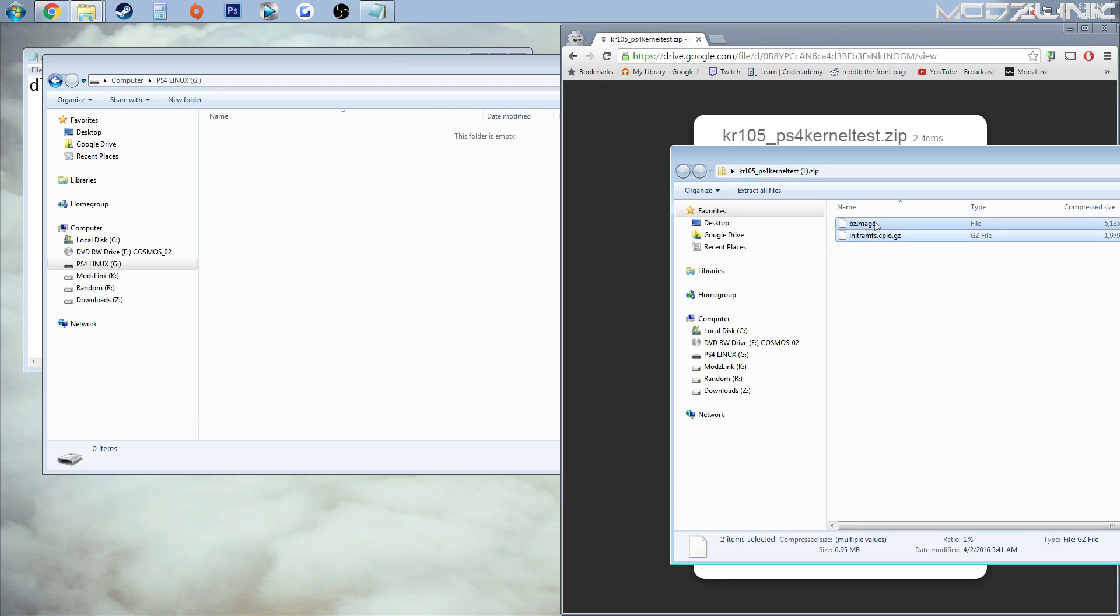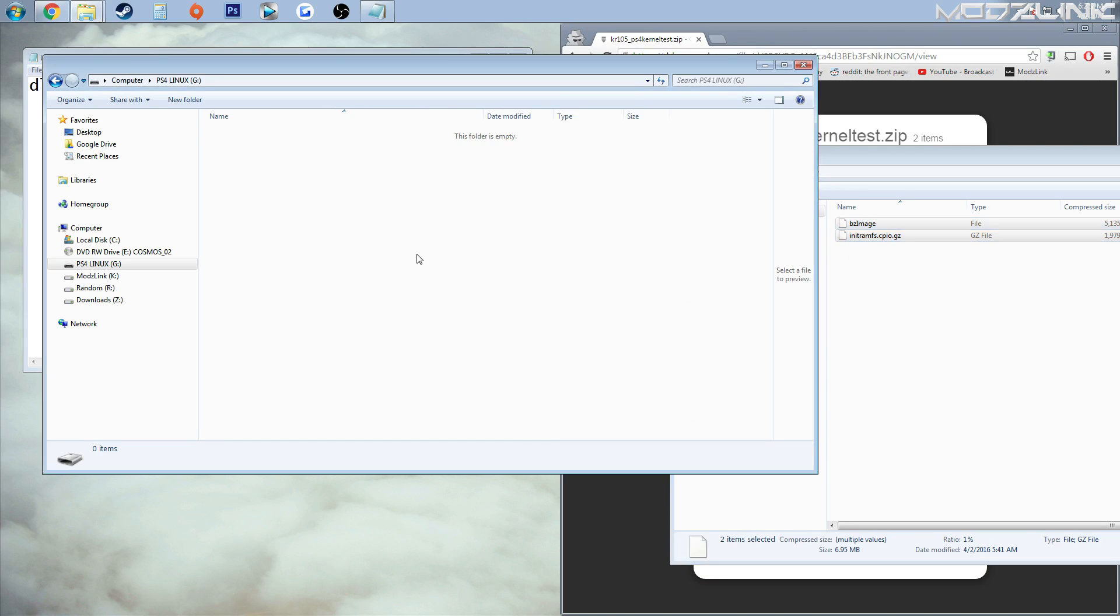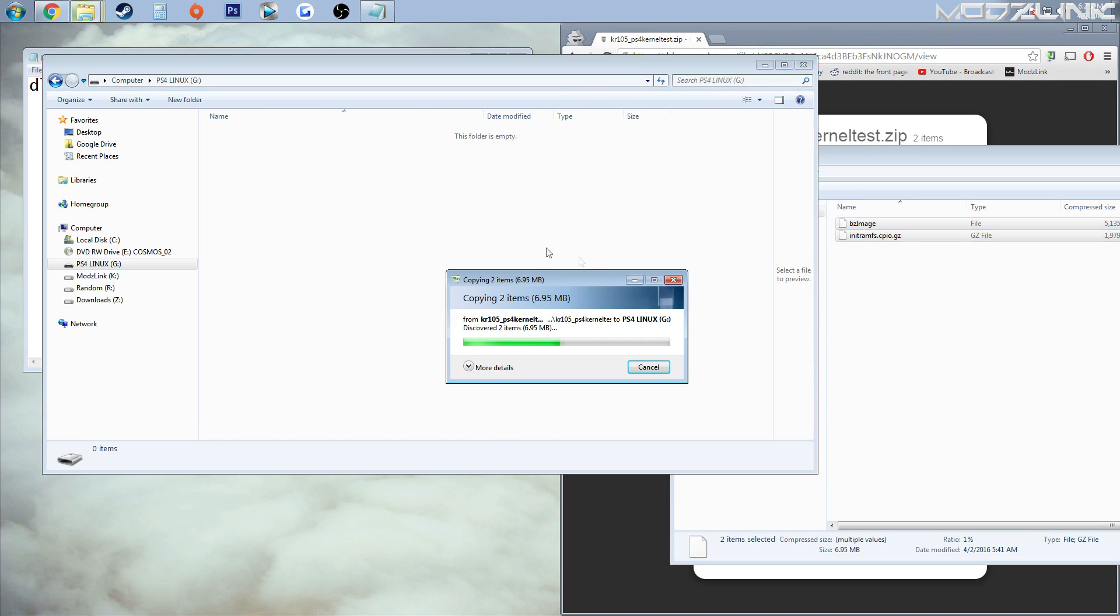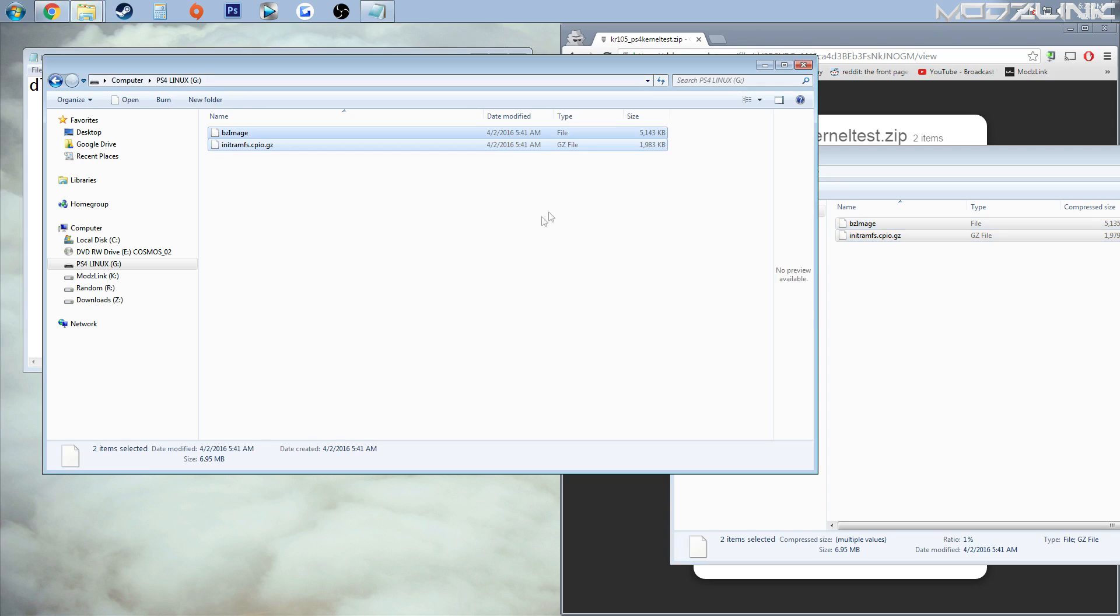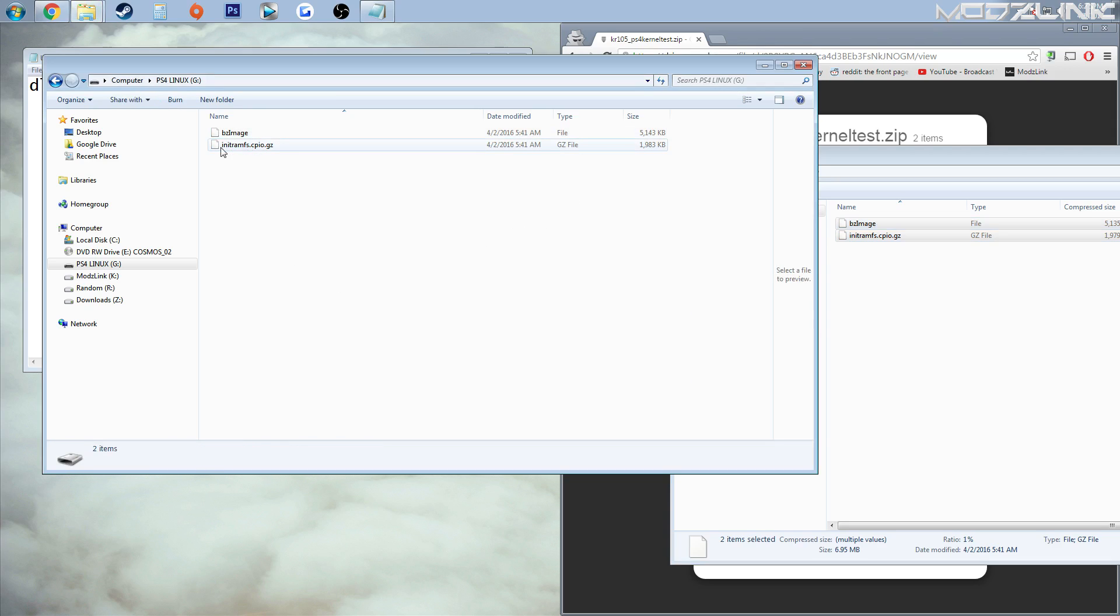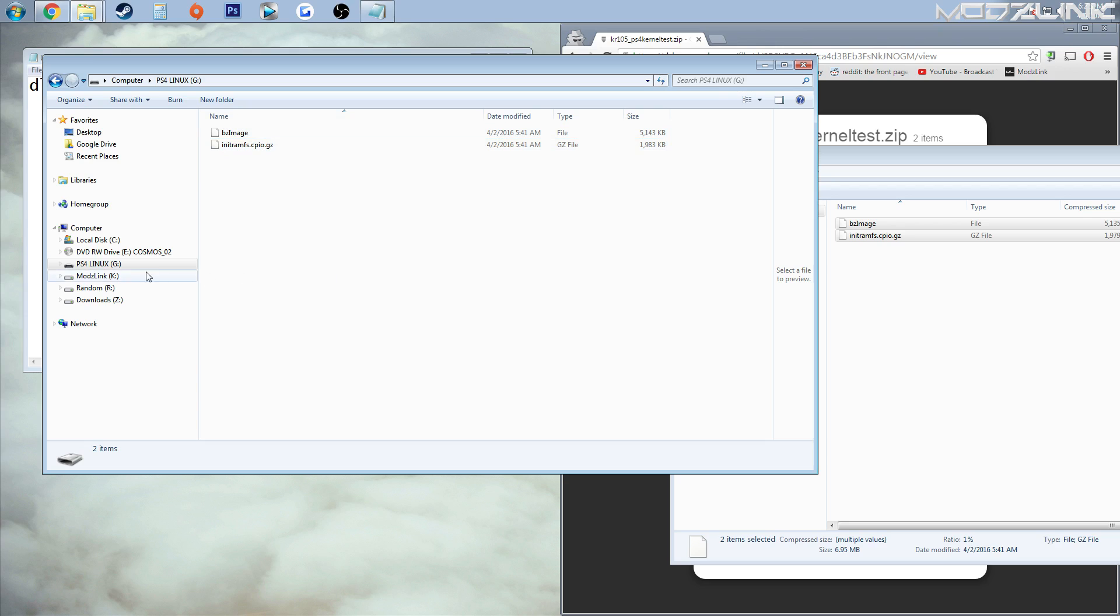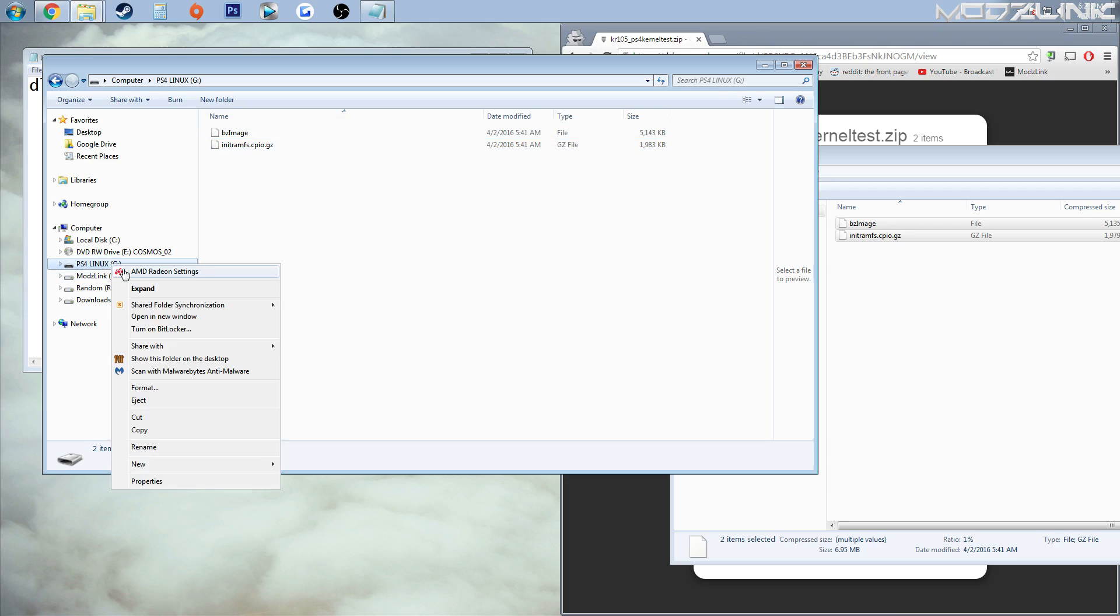Get this file that you downloaded right here, open that up. It's a zip file, so you'll need 7-zip, WinRAR, or something similar. Get these two files and just drag them to the root of the USB flash drive. Just two very small files.